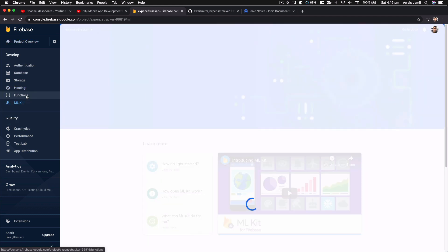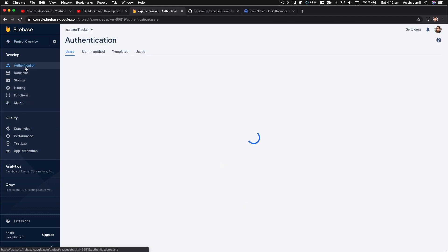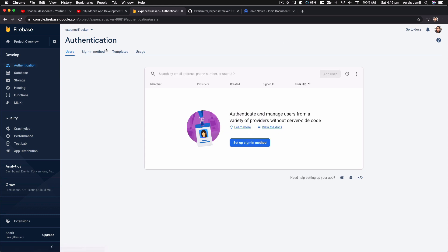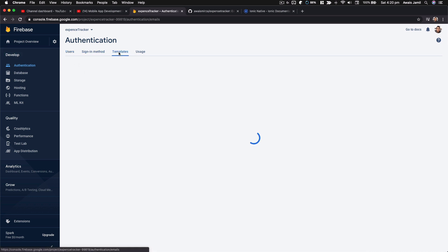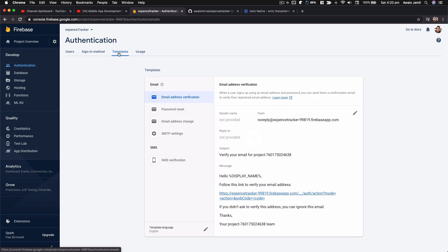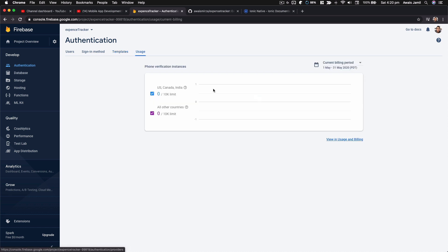There's a lot of things already built for us. I'm going to first focus on authentication. When I go to the authentication page, we have a few options — we can see the users, sign-in methods, templates, and usage showing how many users we have.